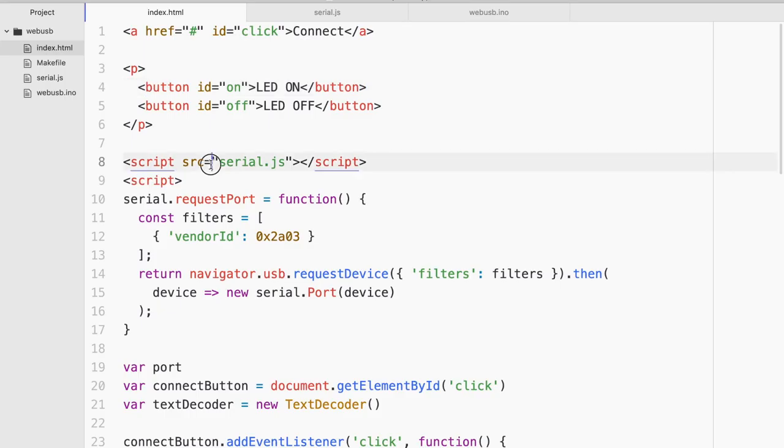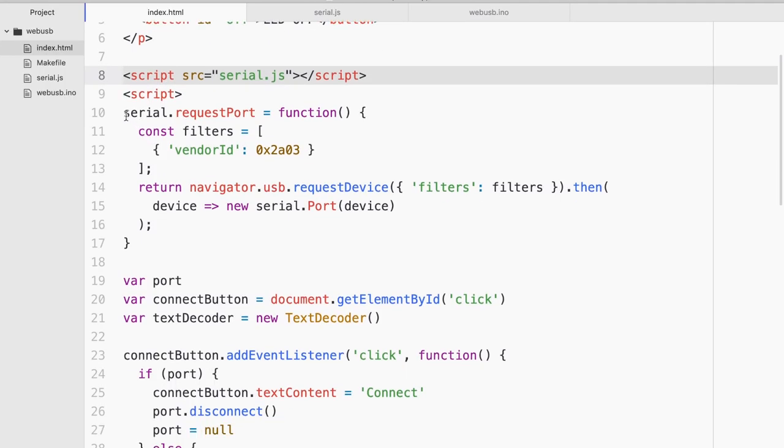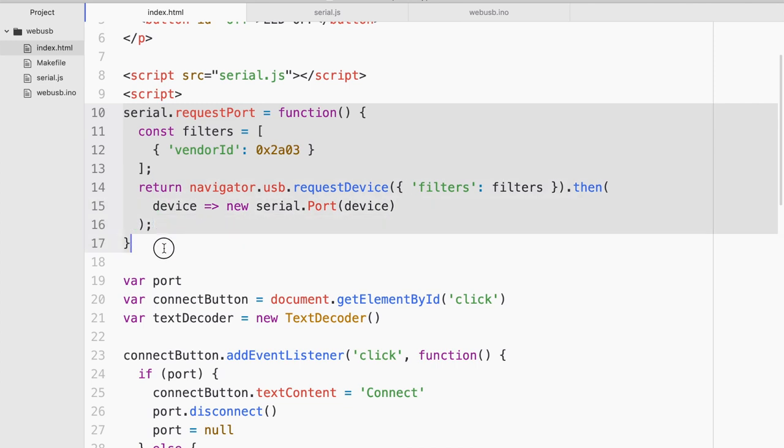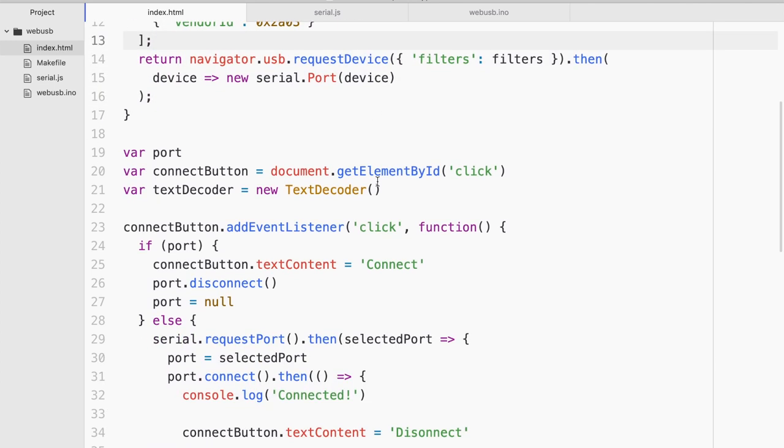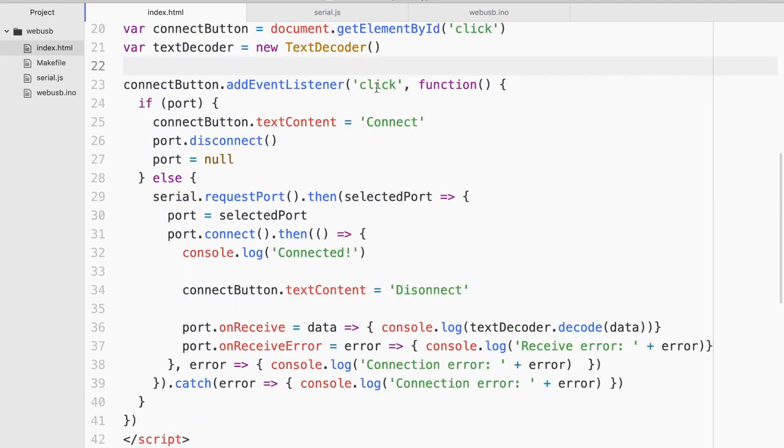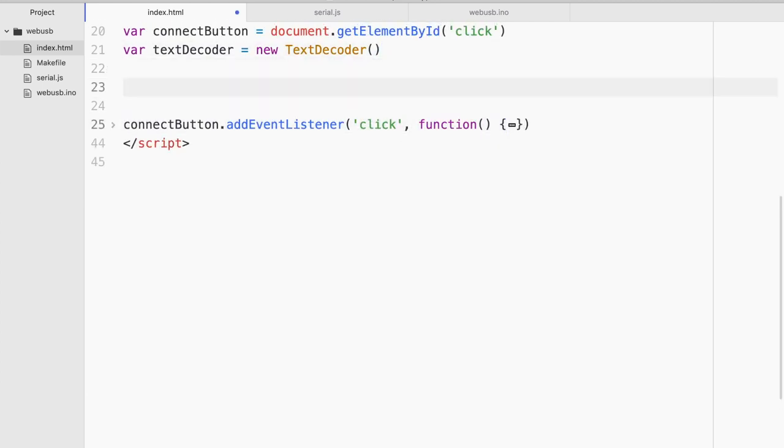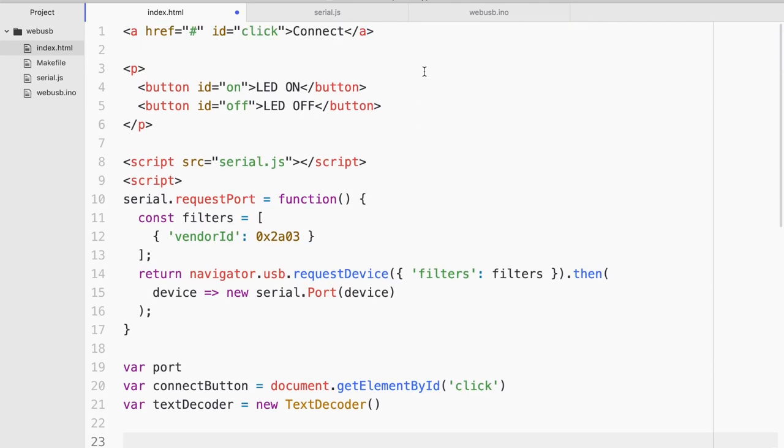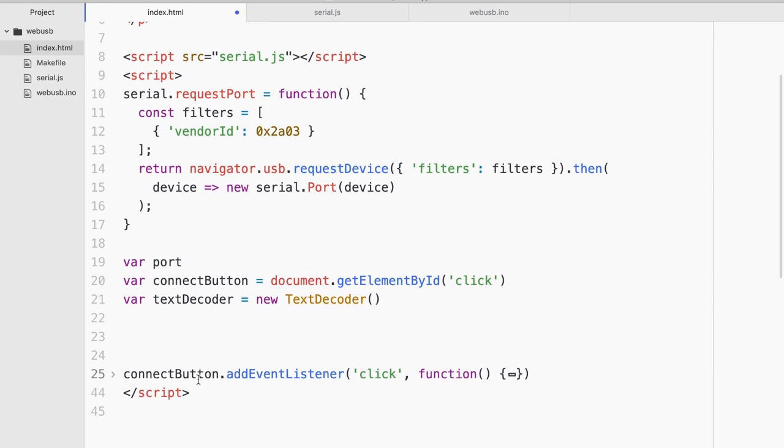I'm still gonna require the serial.js and I'm still gonna try to detect it via the vendor ID. All these will remain exactly the same. In fact even the connect button remains the same. So there's no change. But we need to add on the JavaScript function. And what happens when we click these two.